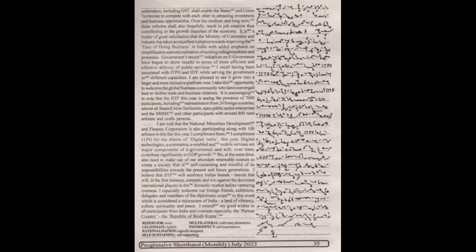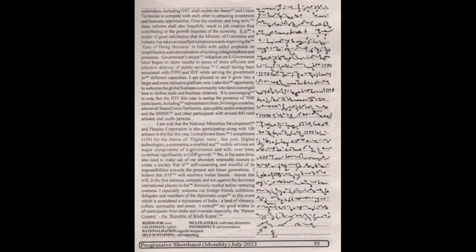I take this opportunity to welcome the global business community who have converged here to further trade and business relations. It is encouraging to note that the IITF this year is seeing the presence of 7000 participants including representation from 24 foreign countries, almost all states or union territories, APEX Public Sector Enterprises and the MSME and other participants with around 800 rural artisans and craft persons. I am told that the National Minorities Development and Finance Corporation is also participating along with 100 artisans in this fair this year. I compliment them.